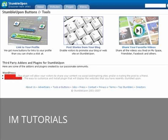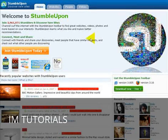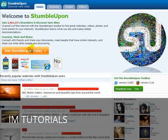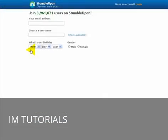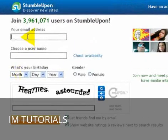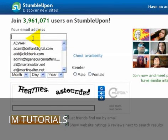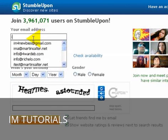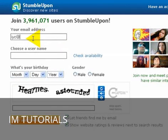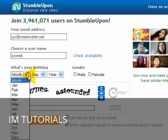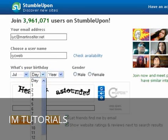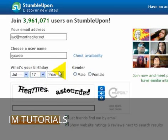So, how do we get a Stumble account? Well, if we go to home, we literally just go to join StumbleUpon today. So, let's do that now. And we put in our email address, and we choose the username. So, we'll do that now. And you put in your birthday, just put a day in here.